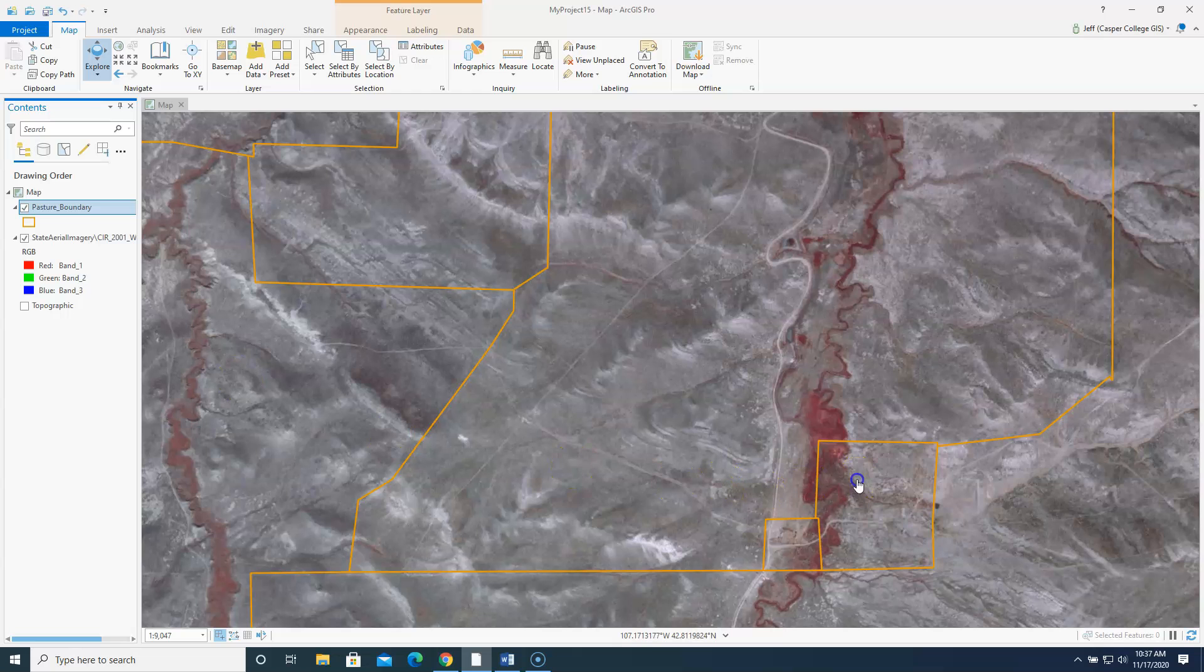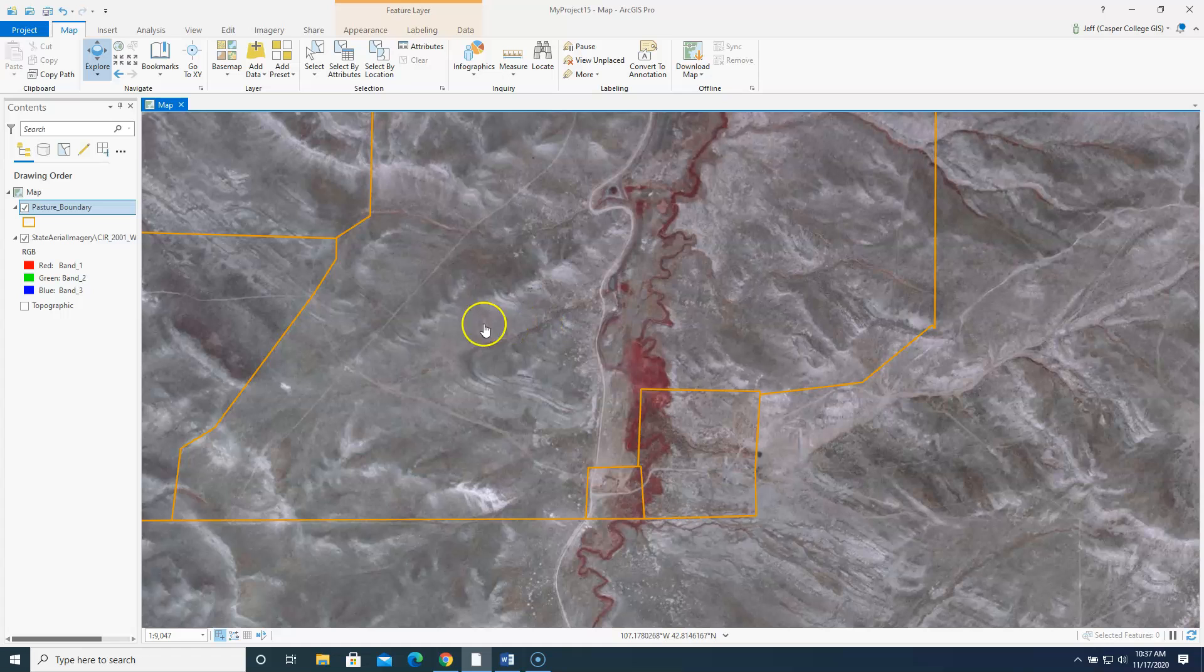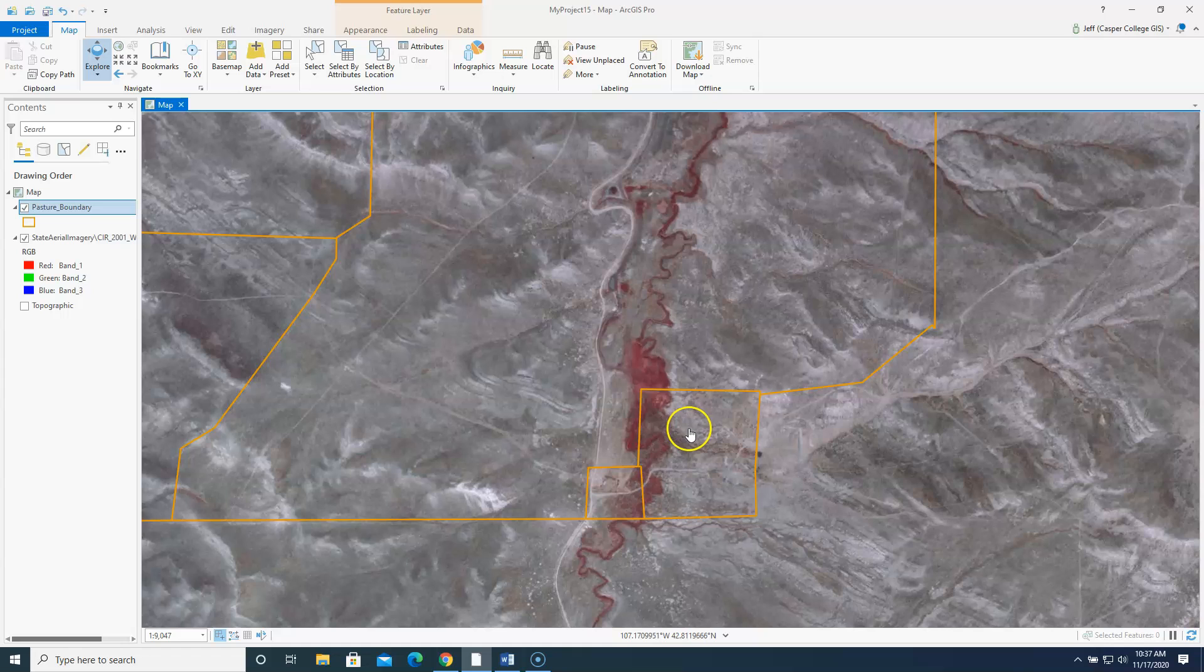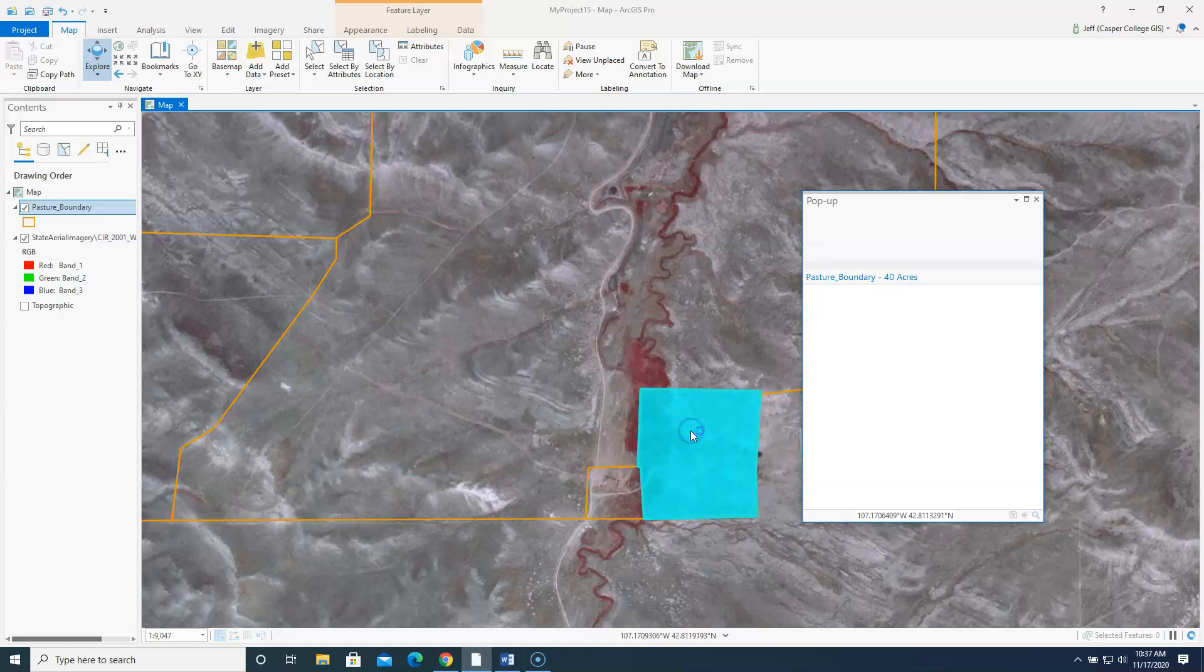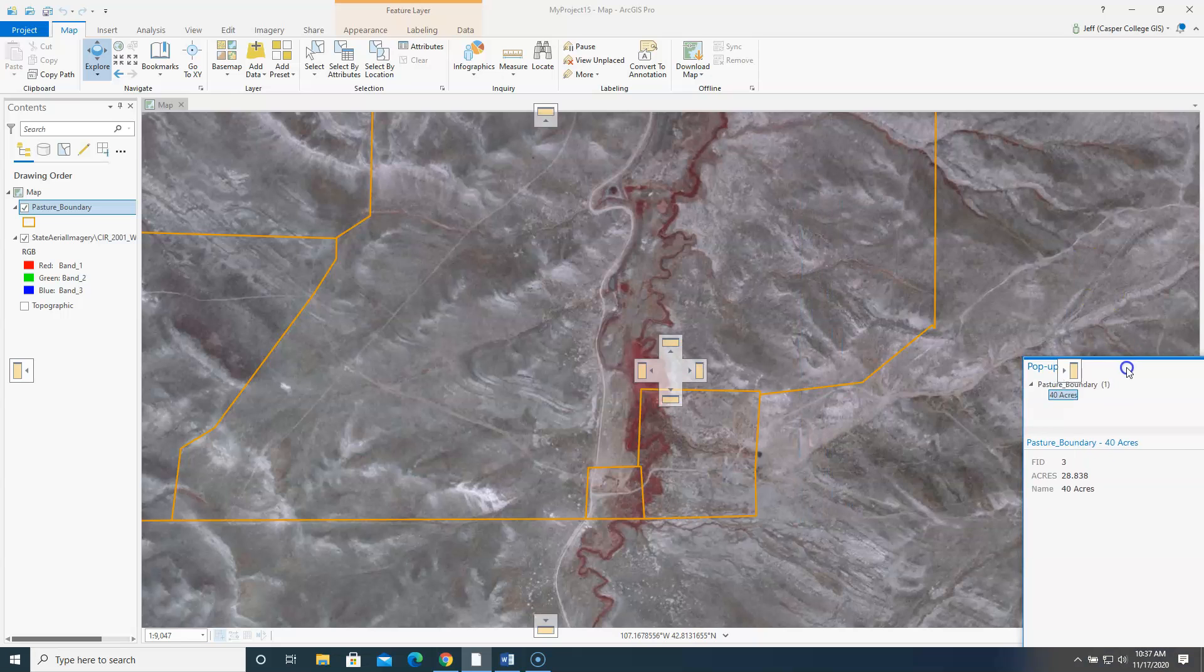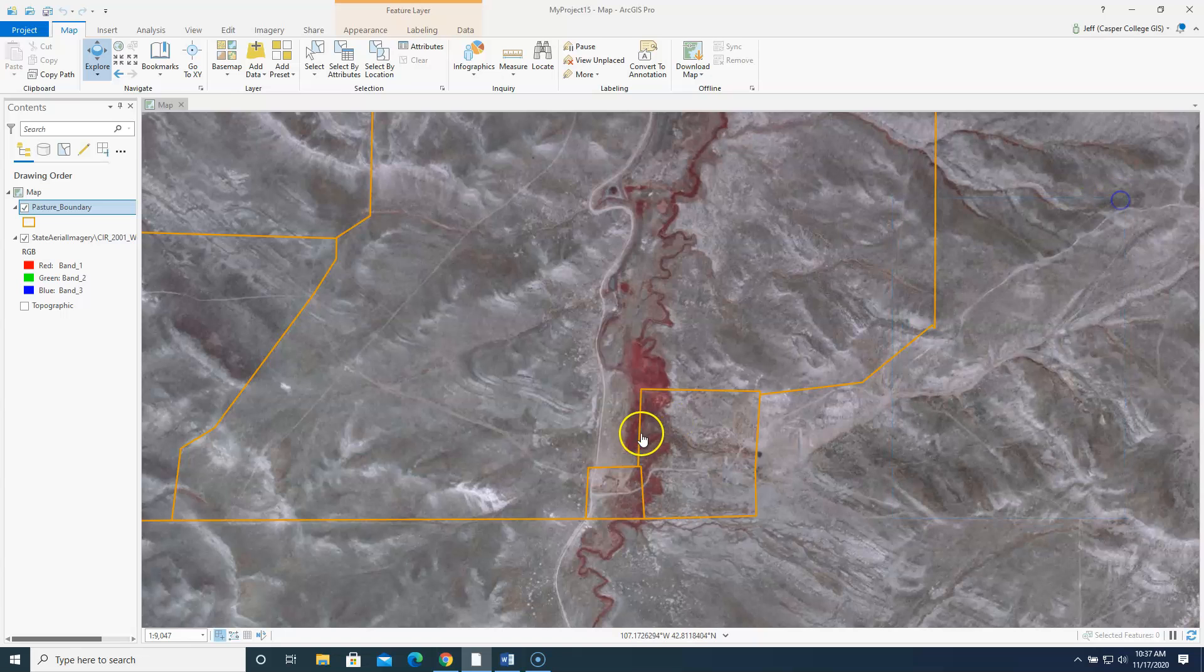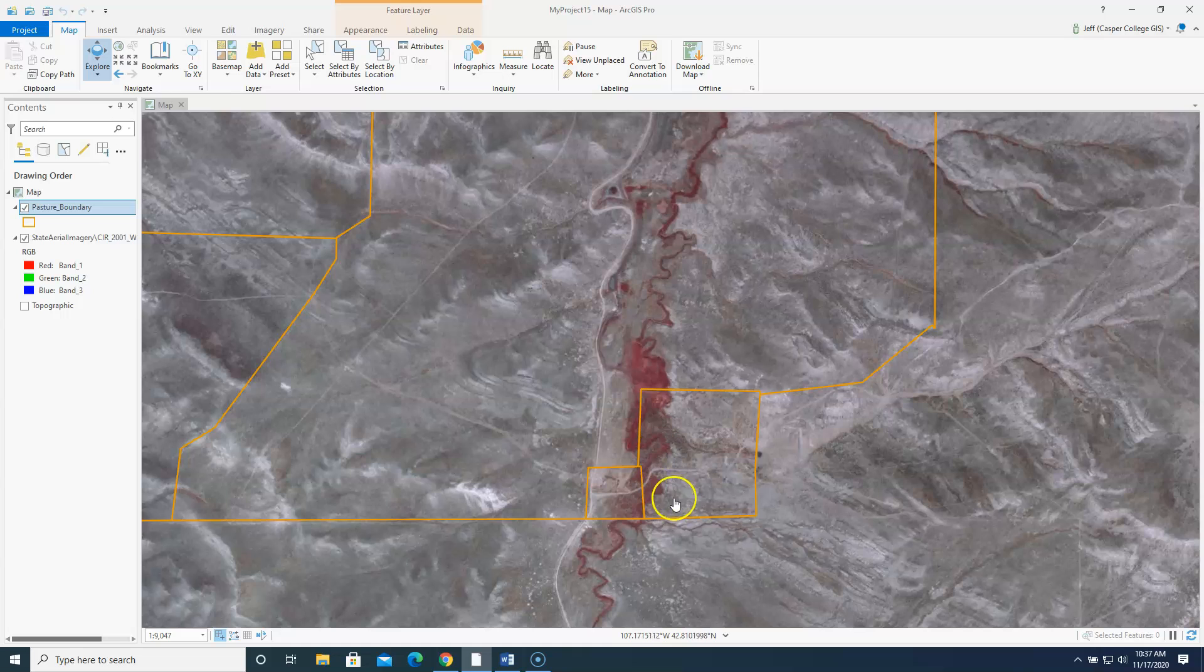Let's say I want to find out how many acres of riparian area there are inside this pasture. And if I click on this pasture here this is the pasture called 40 acres. Why it's called 40 acres I'm not sure because there's only 28 here. That's a little strange. But we're going to delineate or digitize the riparian area inside this pasture.